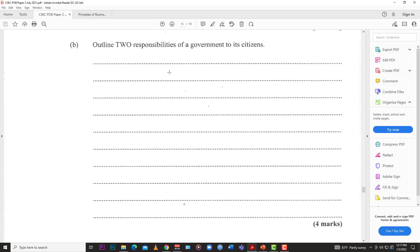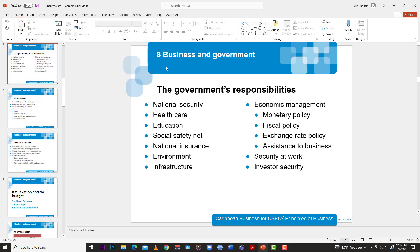Then we have: outline two responsibilities of a government to its citizens. One is national security — the government is responsible for the police and the defense force to uphold law and order, protecting citizens. Another is health services — the government is responsible for providing overall healthcare in a country, including hospitals, health centers, and regulations pertaining to health care.